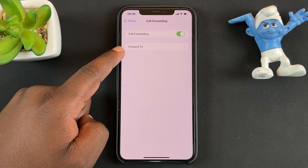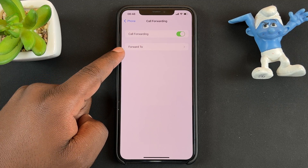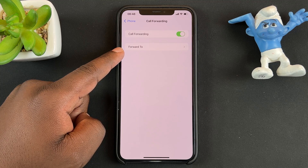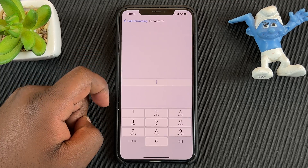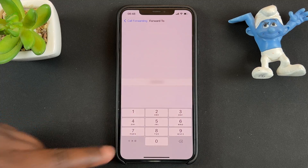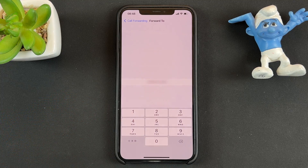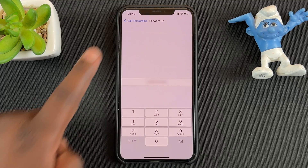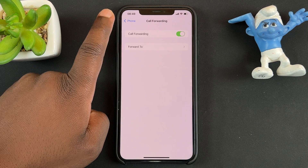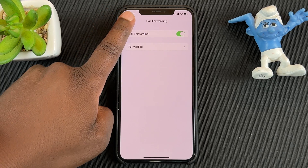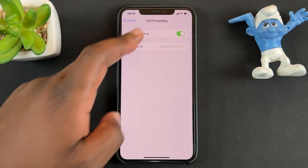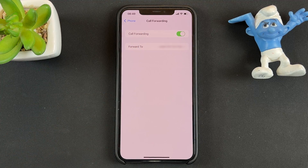You'll also get another option to choose which number to forward to. Tap on that and enter the phone number you want to forward your calls to. Once you enter the number, simply tap the back button to go back, and that's it — call forwarding has now been enabled on your iPhone.